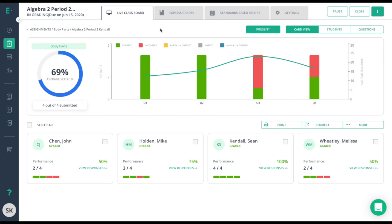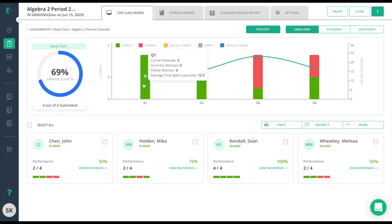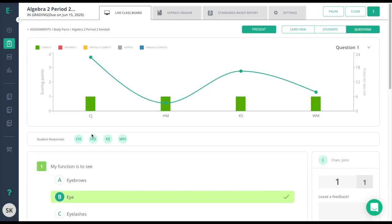Now the students have taken the test. The teacher can drill down to get response-level data by clicking on the bar graph of the question that you're interested in.